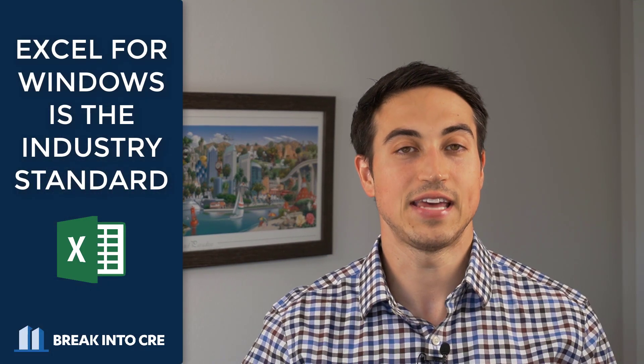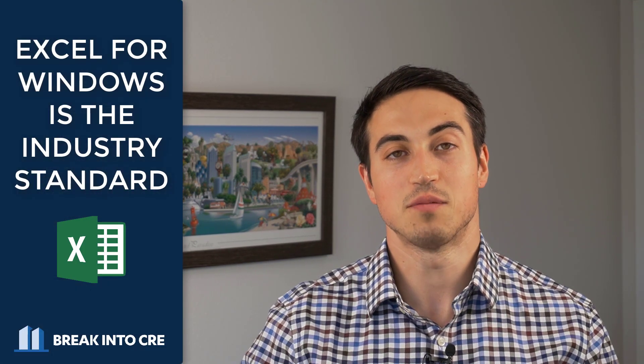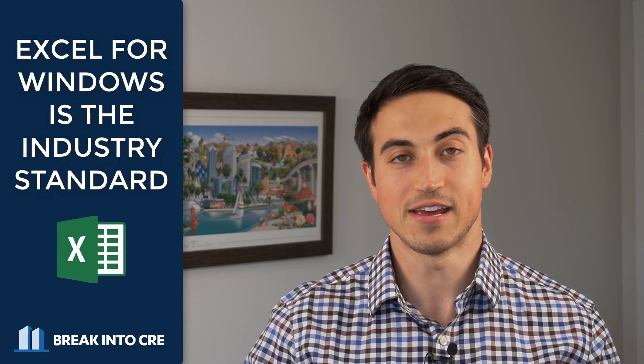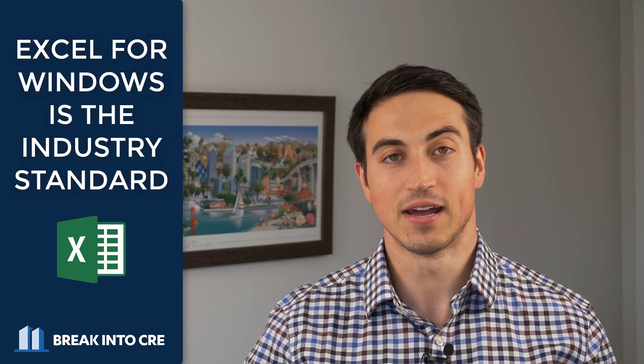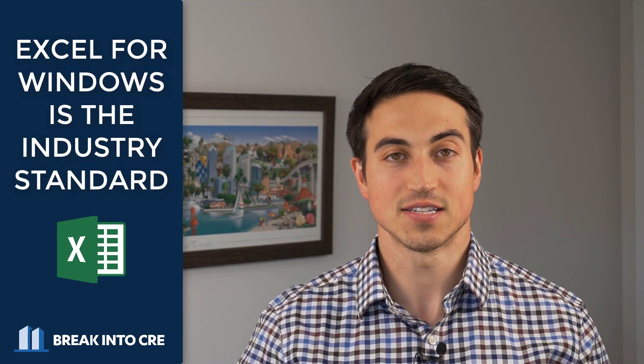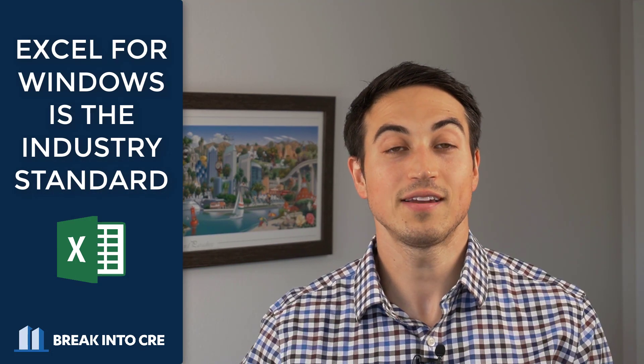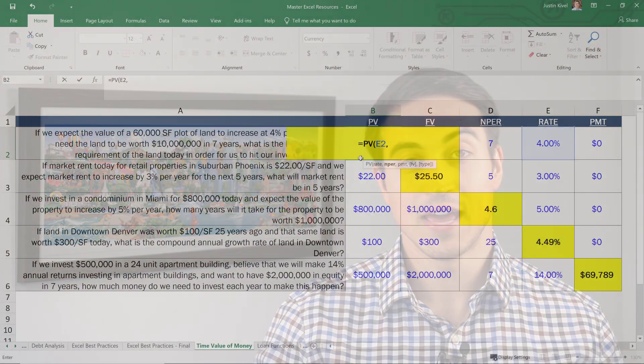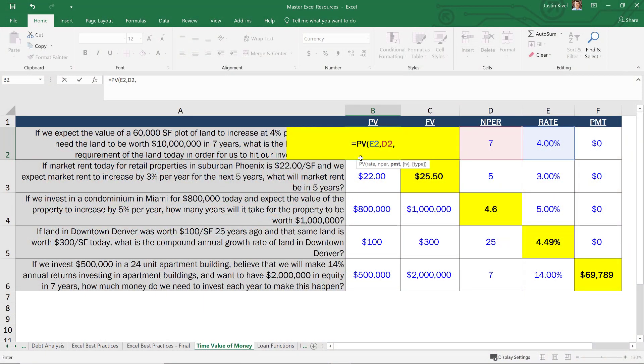So I want to start this video off by saying that Excel for Windows is definitely the industry standard when it comes to real estate financial modeling and analysis. So if you're trying to land a job in the field, Excel for Windows is going to be the software program that you're going to end up using when you're actually out on the job. And if you have to take an Excel financial modeling interview exam, this is why I teach all of my courses in Excel for Windows and why I recommend Excel for Windows so highly.